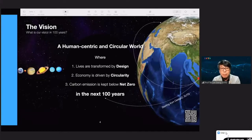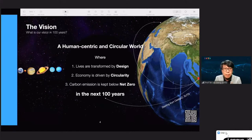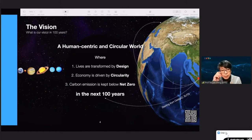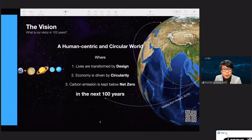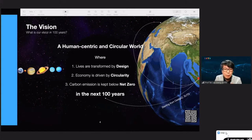Our vision is really about creating a human-centric and circular world where lives are transformed by design, the economy is driven by circularity, and carbon emission is kept below net-zero in the next 100 years. Why 100 years? Successful design movements such as the Bauhaus movement are still in effect today after 100 years. We believe that a good design movement must leave a legacy that goes beyond time.